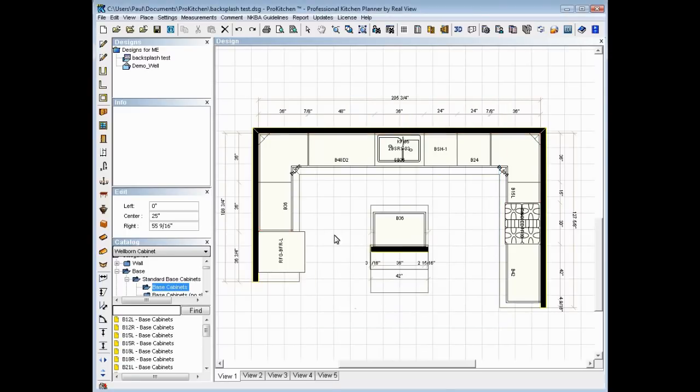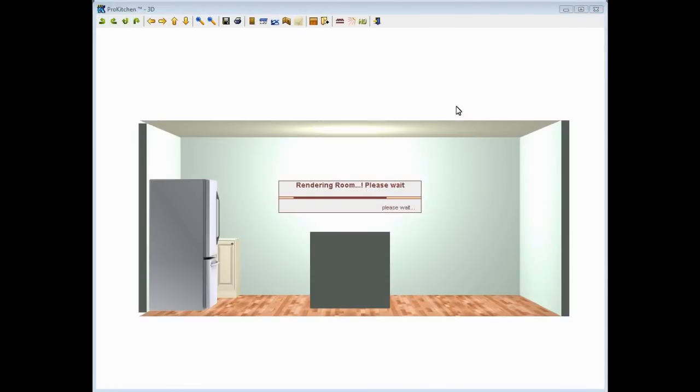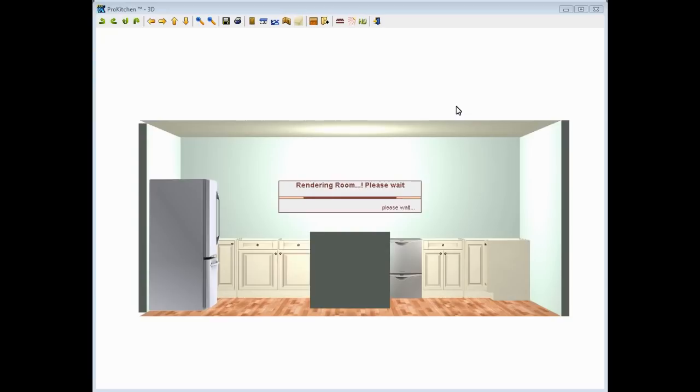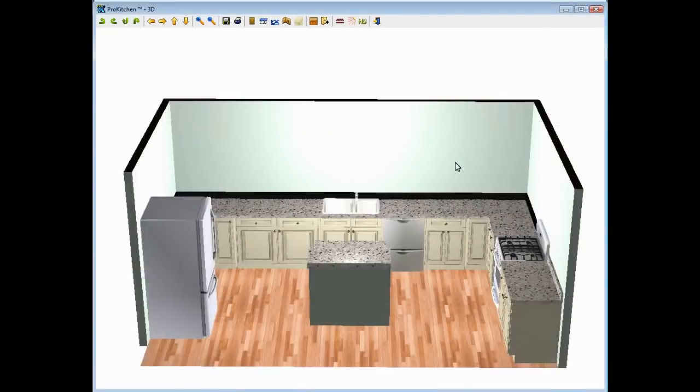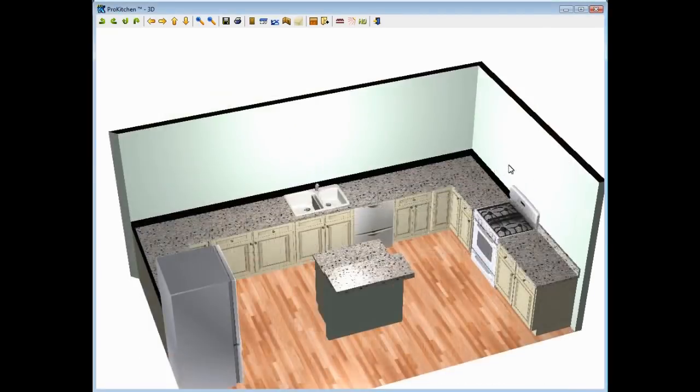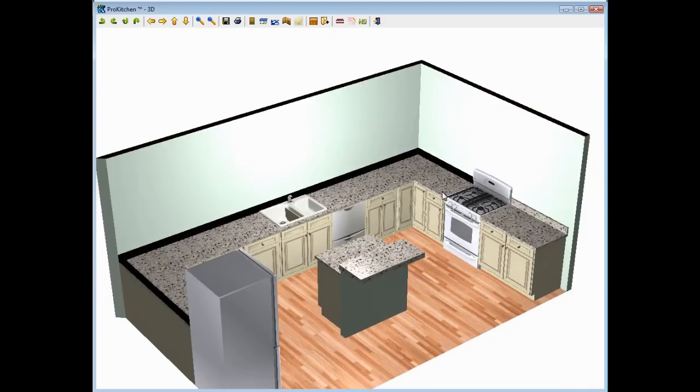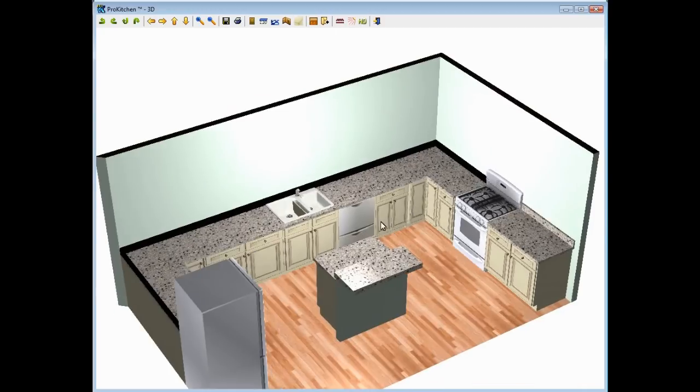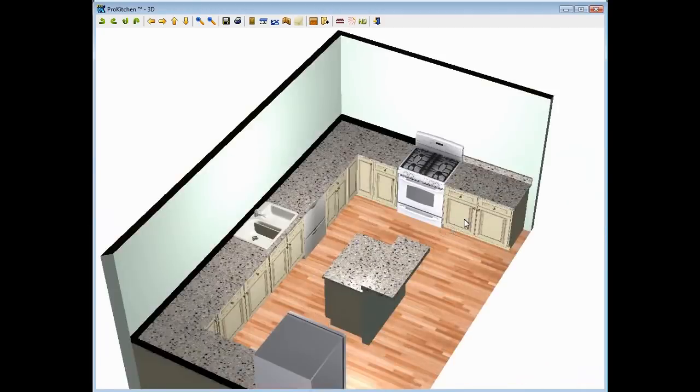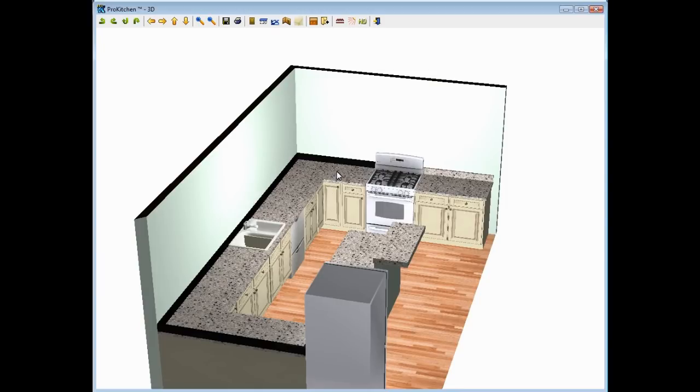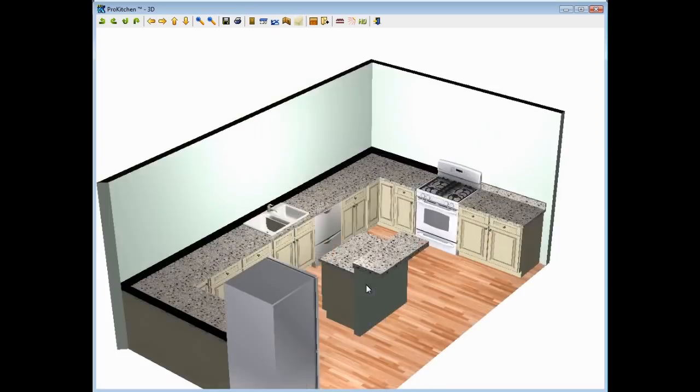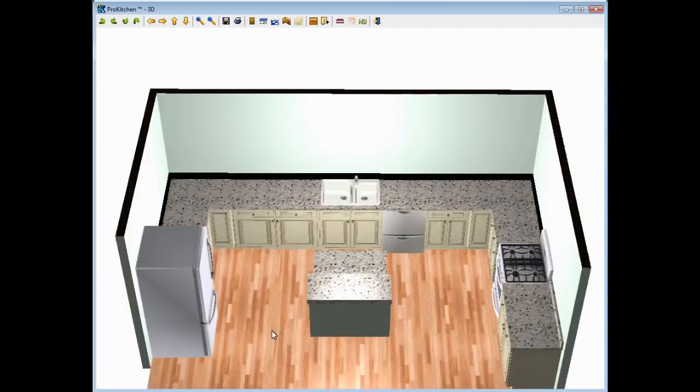Granite number one. Here let's do a 3D. There we go, granite number one on our backsplash. You'll notice it only changed the splash on that particular grouping that I selected, so you'd want to go change it for the rest of your kitchen.